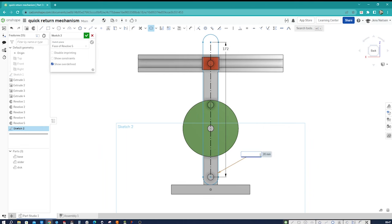Then hover over that edge and this one. I switch to the slider mate connector — take one of those edges with the Z-axis (the blue one) in this orientation, and the same one here. The slider mate makes this part run along this axis.